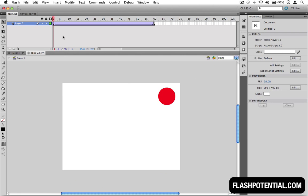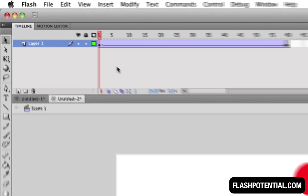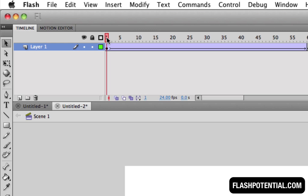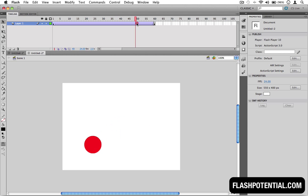Okay, so right now I've got one layer with a classic tween, which is animating the circle that you see here on the stage.